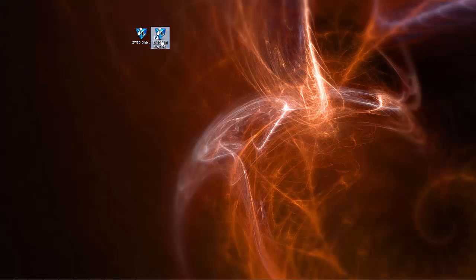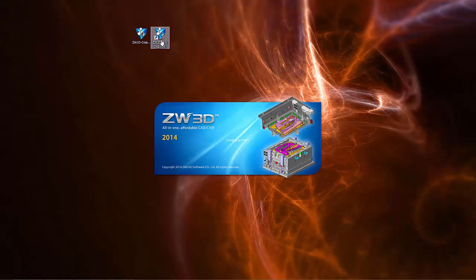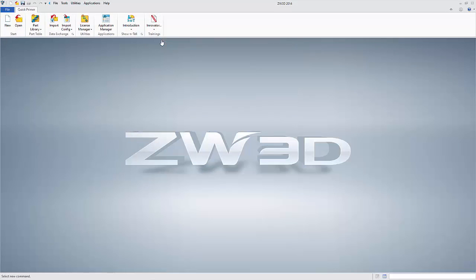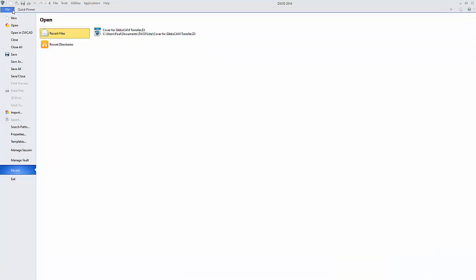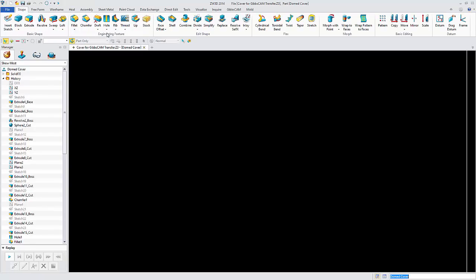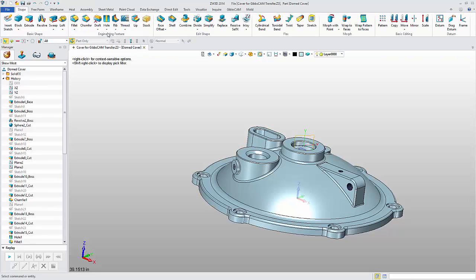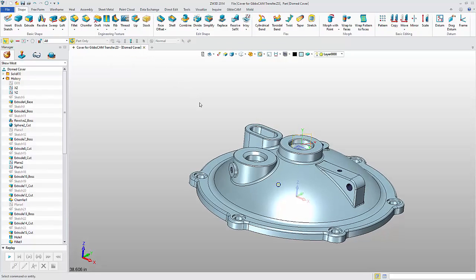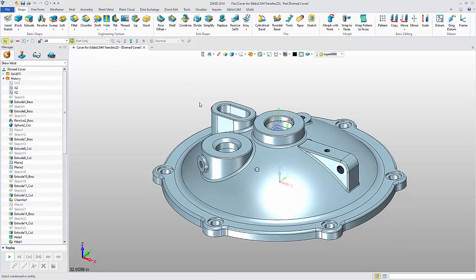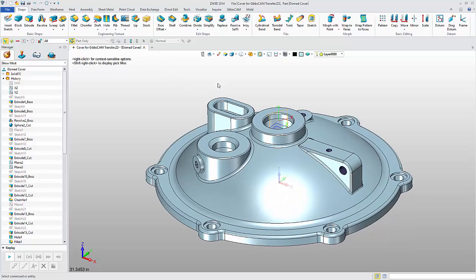Now, let's start ZW3D and open a solid model. I now have a new ribbon tab labeled GibbsCAM. Select the tab, then click on File Setting.